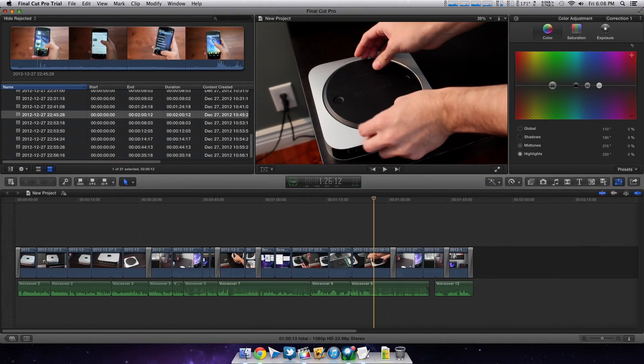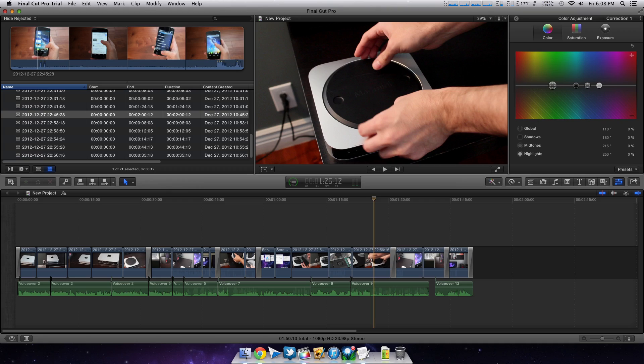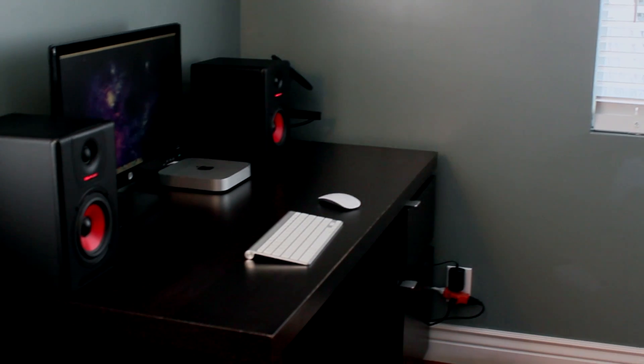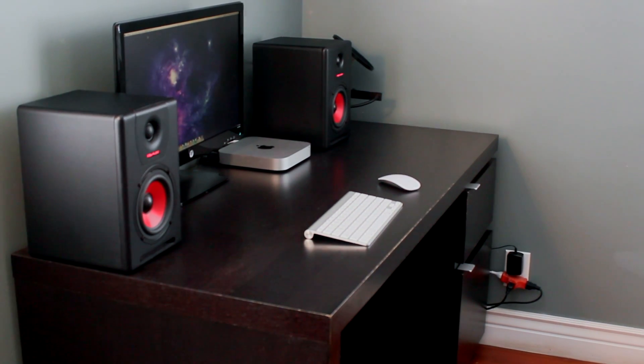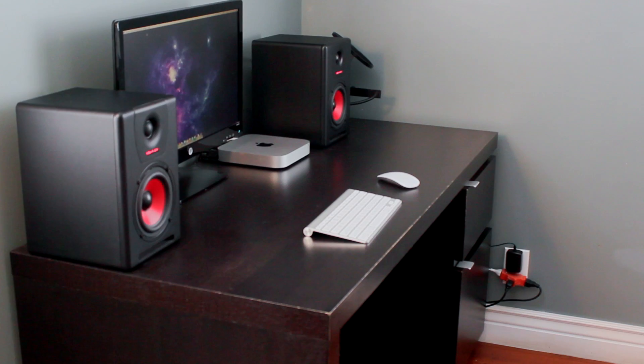Oh and by the way, don't believe the naysayers that say that the Mac Mini cannot edit video. Because every video that I've made on this YouTube channel has been made with this exact Mac Mini. And this is why the Mac Mini is the best option for me.